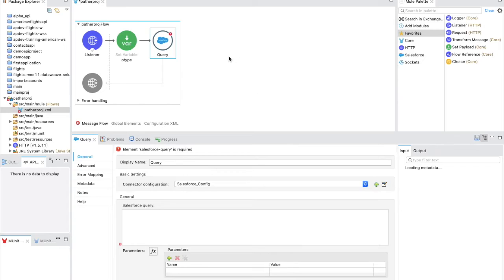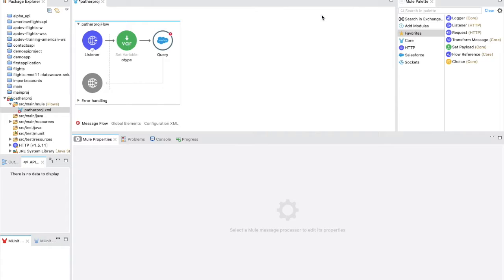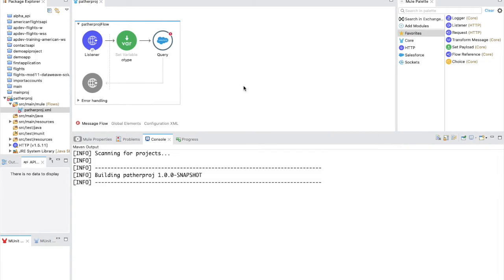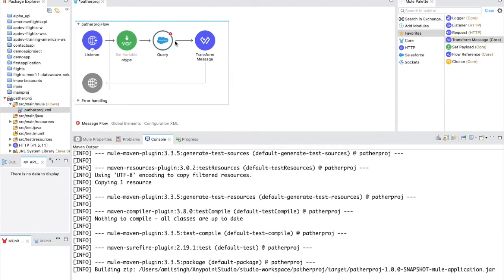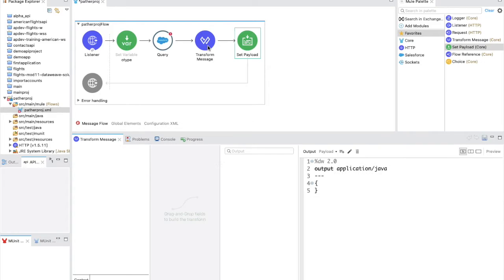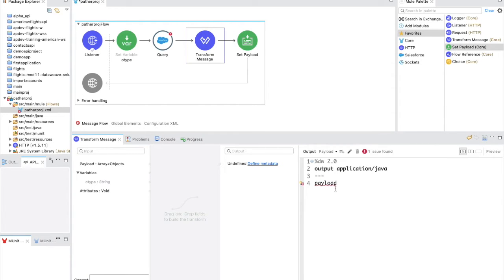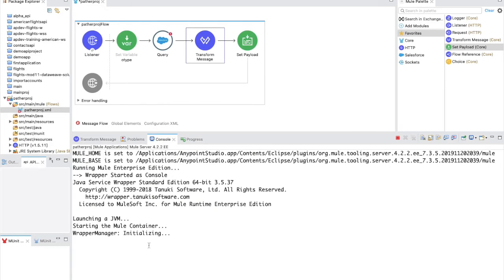Before implementing the choice router, let's first run the application as-is so we can see how it behaves. I'll add a Transform Message component and set the output payload to JSON. Let's save the project, run it, and wait for the application to come up so we can test it.